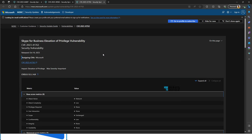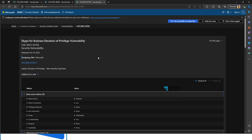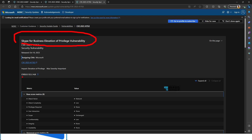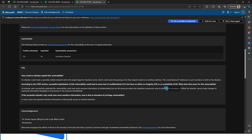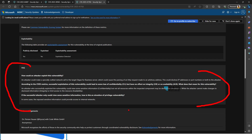The third vulnerability is about Skype for Business — Skype for Business elevation of privilege vulnerability. You can see the CVSS number mentioned on screen. Scrolling down, you can see the details: what an attacker can do with this vulnerability and how you can fix it. Apart from these three, there are also two additional vulnerability disclosures published by Microsoft in October Patch Tuesday.